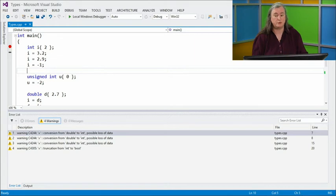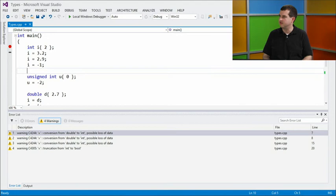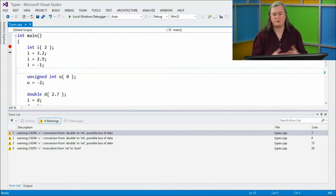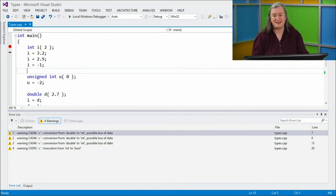We use treat warnings as errors for all of our projects on our team at the highest possible warning level, because it's that important. All of these should really be fixed. One way to fix them would be to not put 2.9 into an integer, but there's also a way to tell the compiler 'I meant to do that', and we will show you that.